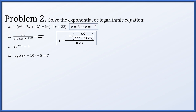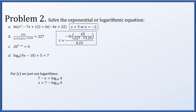For part c, we have an exponential of base 20, so we take a logarithm of base 20 of both sides. This gives 7 minus x equals log base 20 of 4, so x equals 7 minus log base 20 of 4.